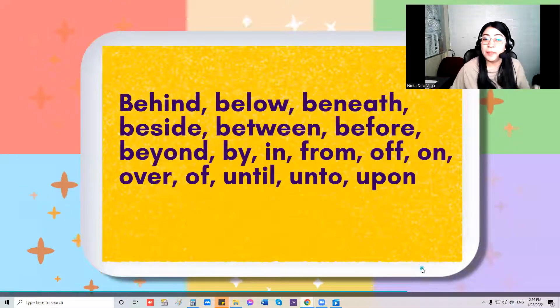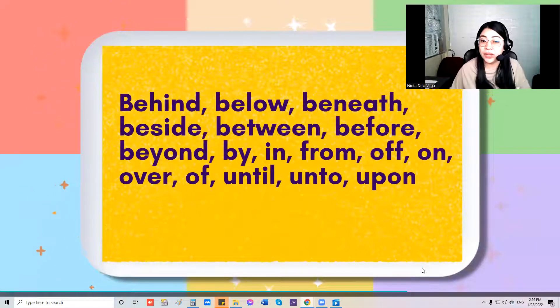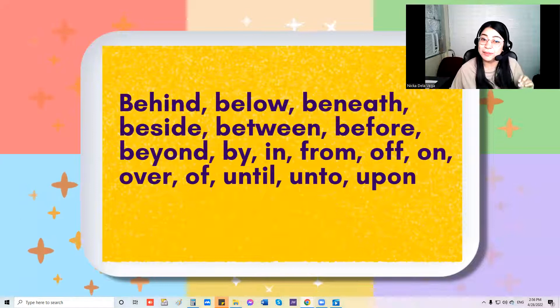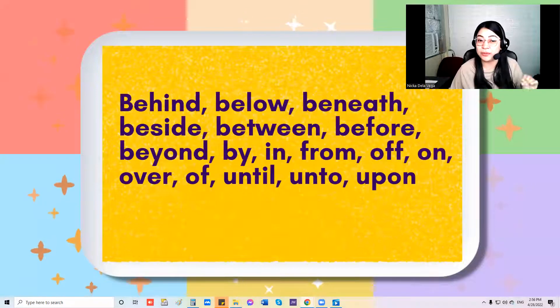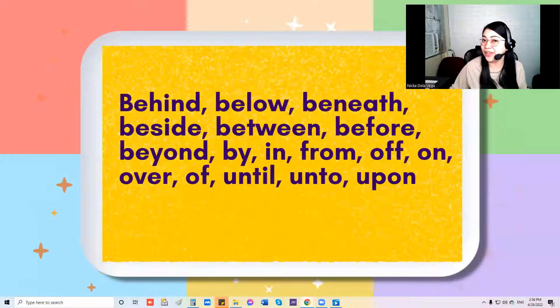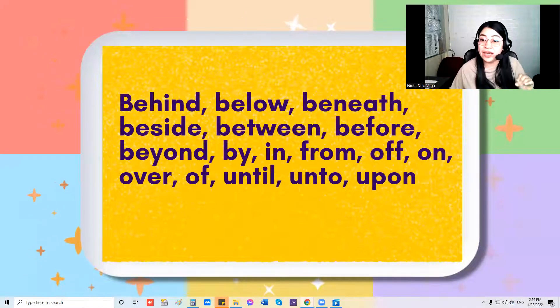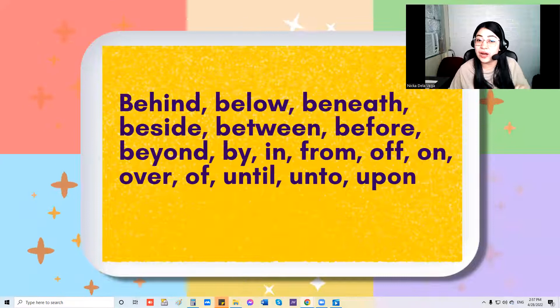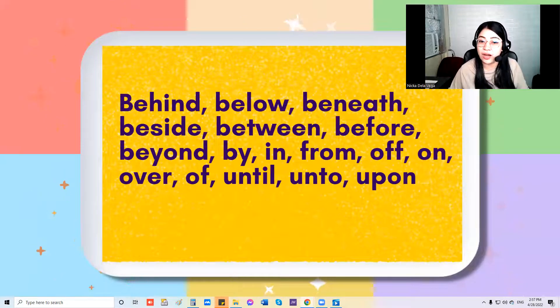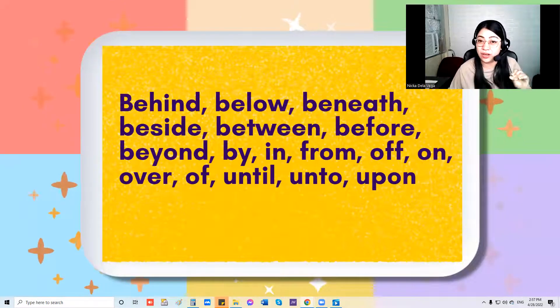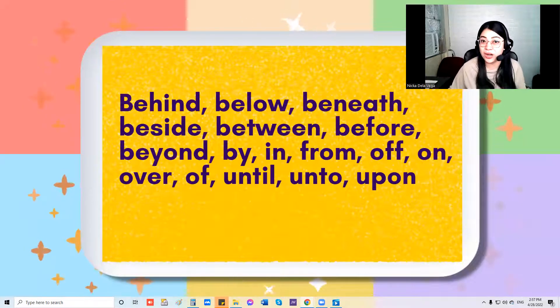Next one: behind, below, beneath, beside, between, before, beyond, by, and from, off, on, over, of, until, unto, upon.